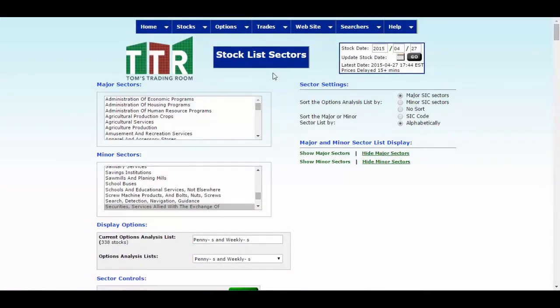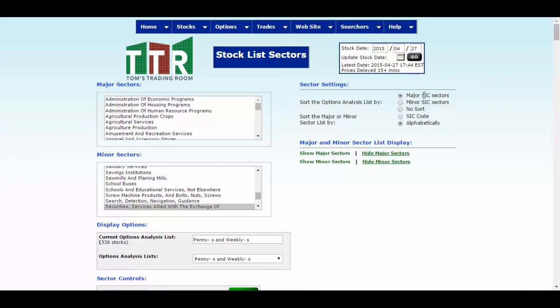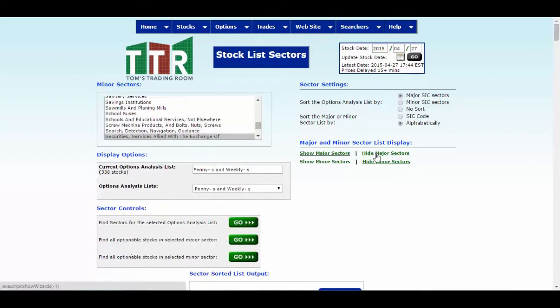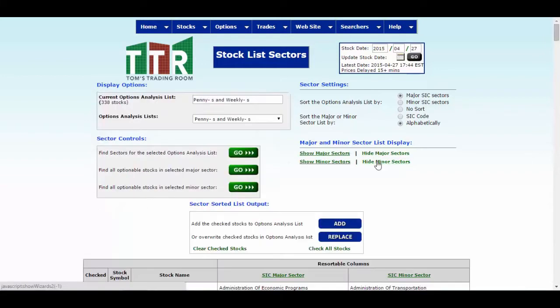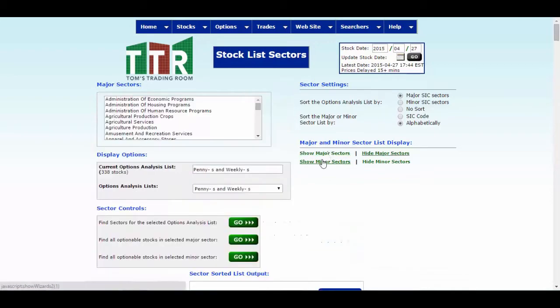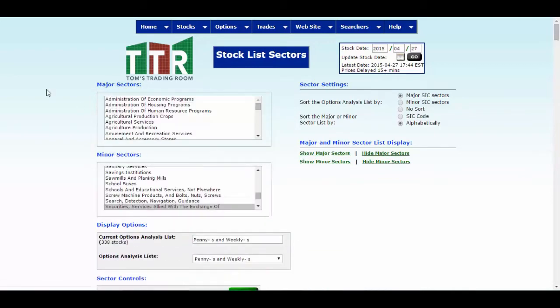As you see here, we have two boxes, one for major sectors, one for minor sectors. They're listed alphabetically. Over here under sector settings, it's sorting the options analysis list by the major sectors, and it's doing so by those sectors alphabetically. Now you can hide these boxes if you like by clicking on the hide major sectors and minor sectors line items. I like to bring them back, so I'll click on the show major and minor sectors line items.